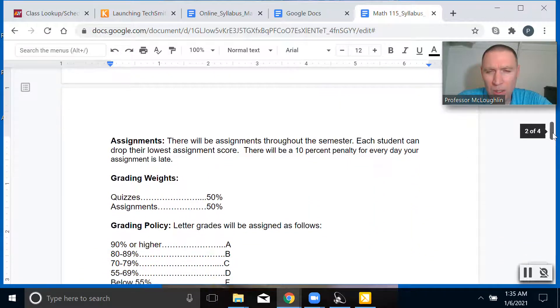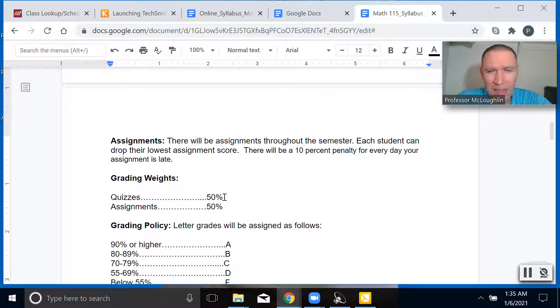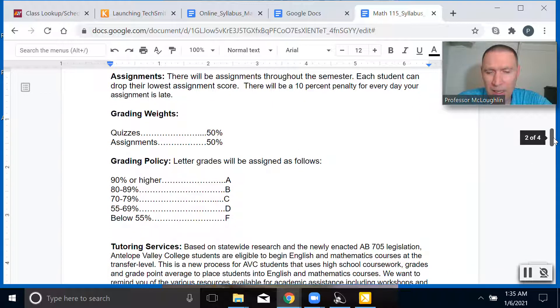The quizzes will be 50% of the grade, and the assignments will be 50% of the grade. The grades will follow the standard grading scale.